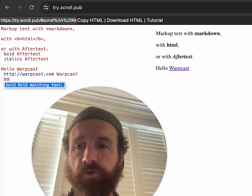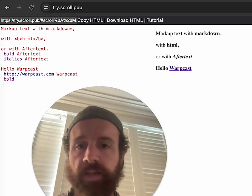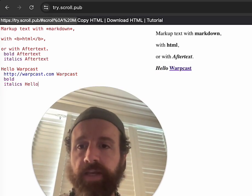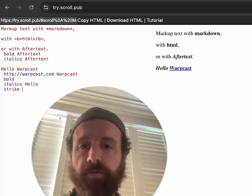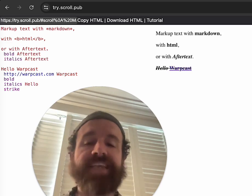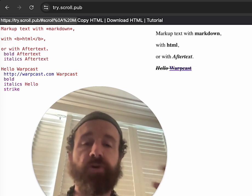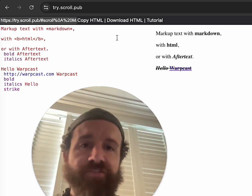Let's make the whole thing bold. Let's make the hello italic. Let's make the whole thing strikethrough. That's after text — you put your markup after the text.